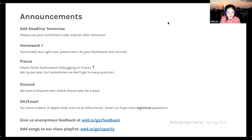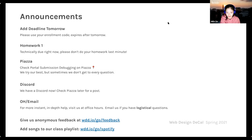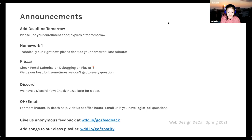Lastly, we also have office hours. Since we're using Discord now, some TAs will be hosting their office hours on Discord while others might stick to Zoom. Please check which platform the TA is using. If you have any logistical questions about the course, please email us instead of using Piazza, as we want to keep Piazza mainly for course-related assignments and announcements. You can give us anonymous feedback at wdd.io/go/feedback and add songs to our class playlist at wdd.io/go/Spotify.